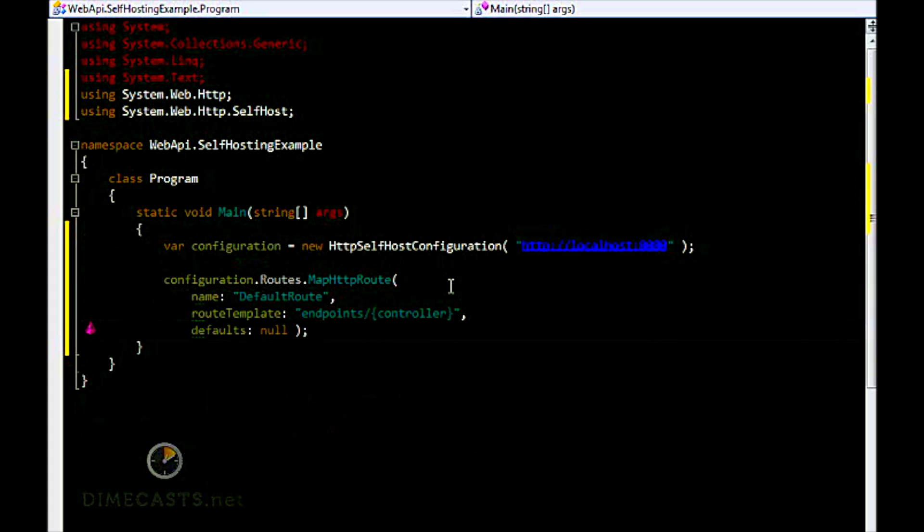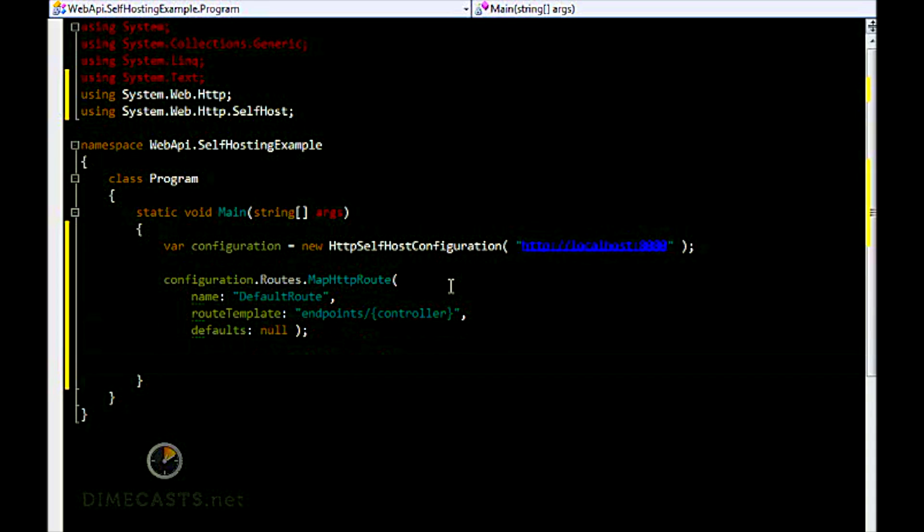We've now created our route. So when I open up a browser and browse to localhost:8080/endpoints and then a controller name, it will find that controller and the default get method on that controller.